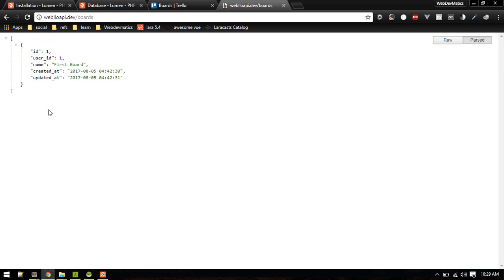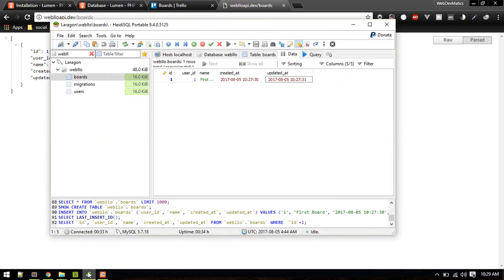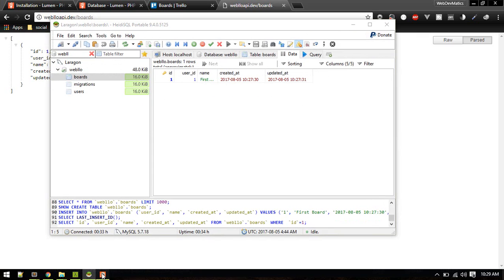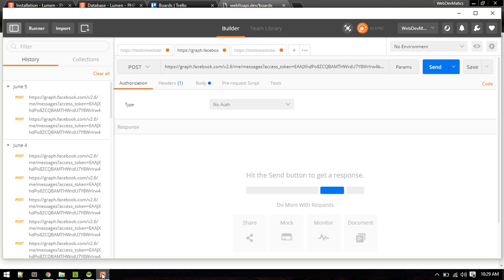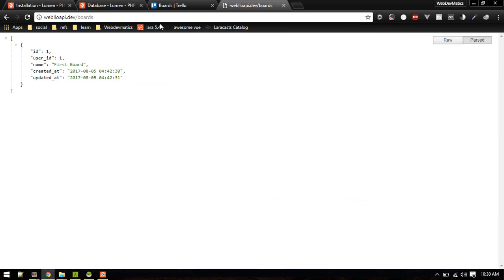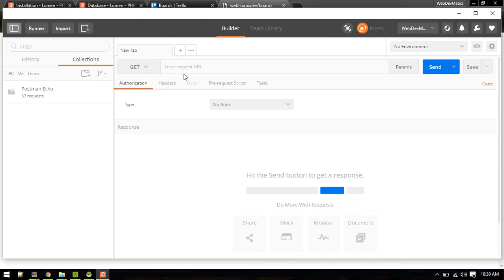There we go. We're getting correct response. We cannot create from browser so that's why we need Postman.